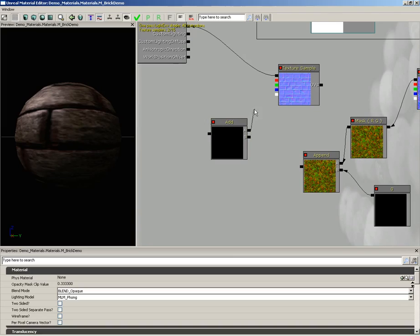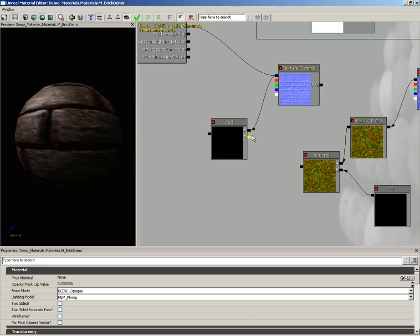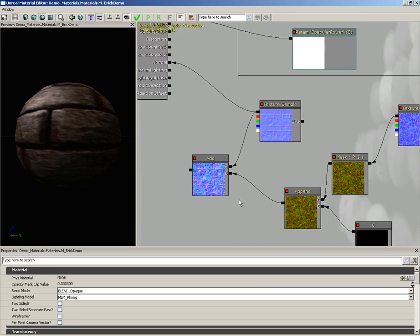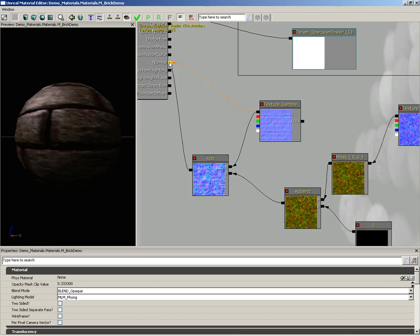And we're just going to plug our normal map into input A. Notice I'm using the RGB connector. And then for our append, we'll plug that into B. And the two are combined. So now let's just connect the result into our normal map.